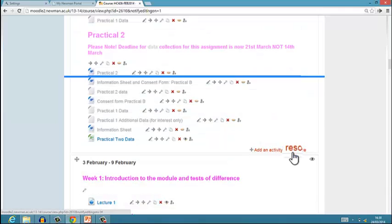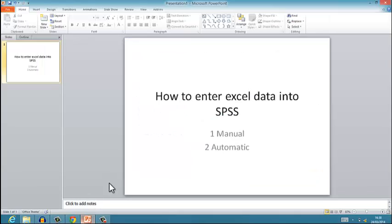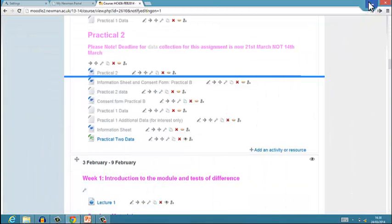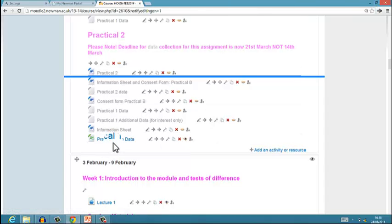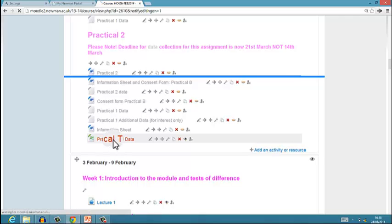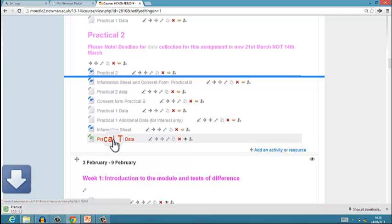In this part of the video I will show you how to do the second technique, which is to do it automatically using SPSS. So personally I always try to do it manually if I can, but sometimes if you've got a lot of data you can't, so you have to hand over control to SPSS.